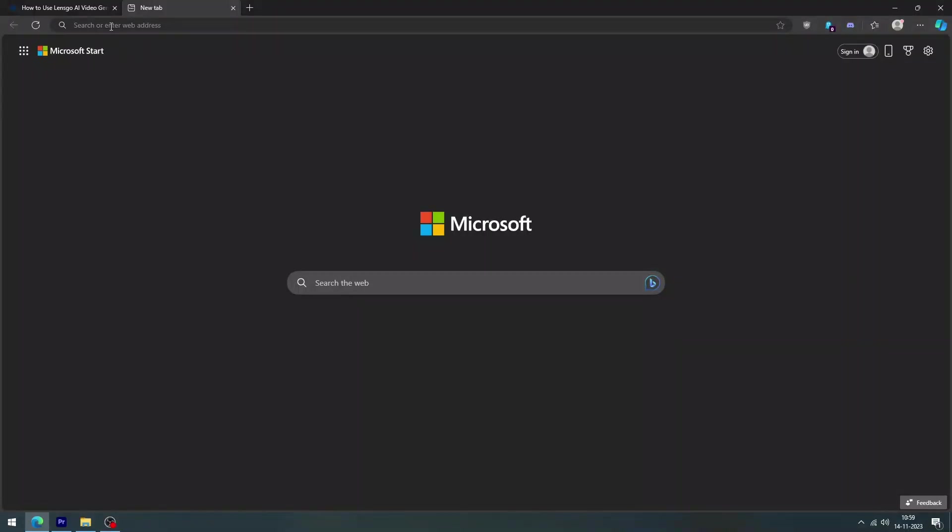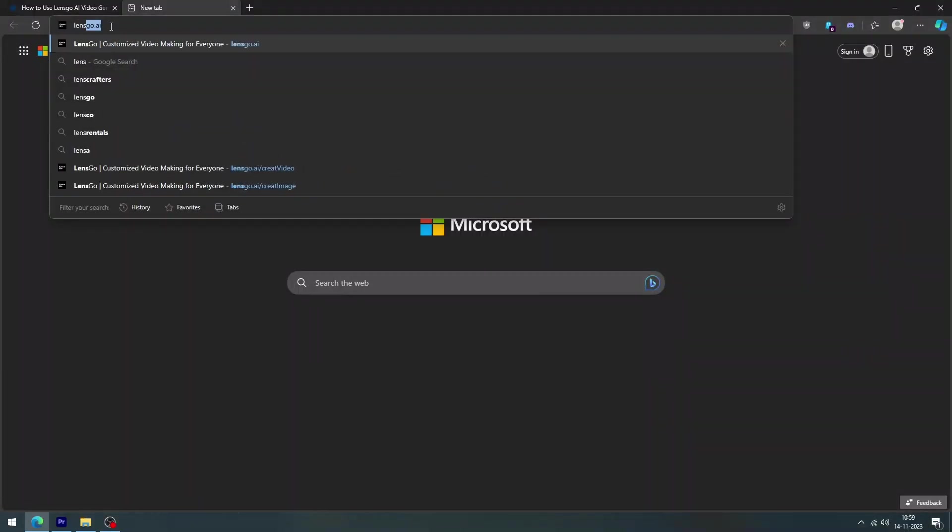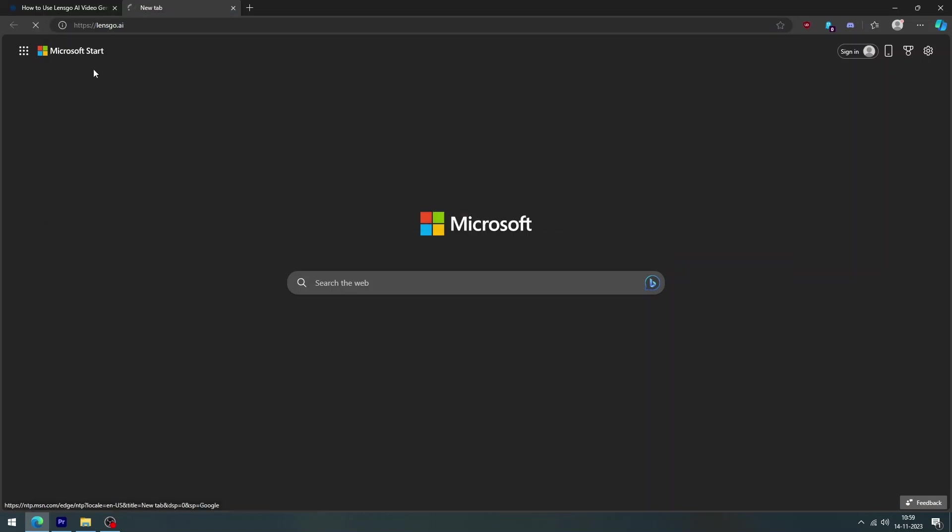Okay, let's get started. Step one, go to LensGo.ai and sign up for a free account.